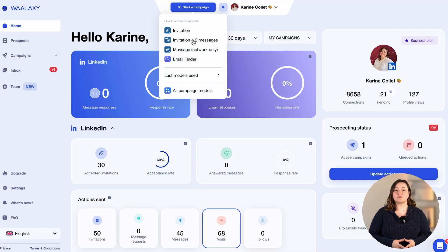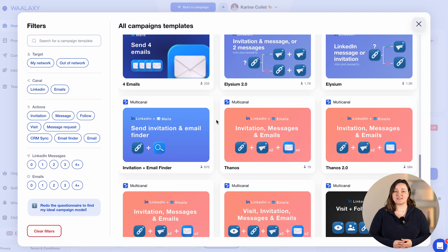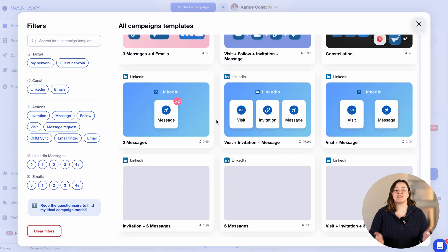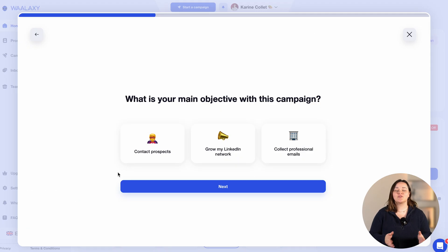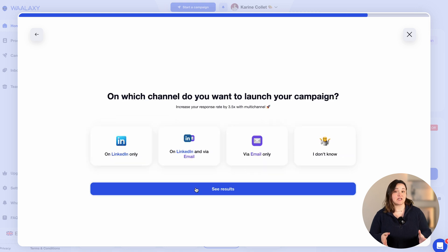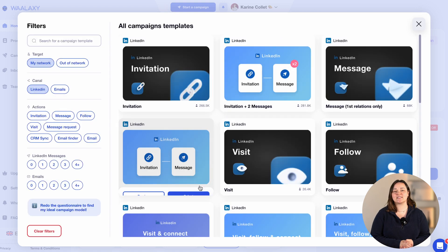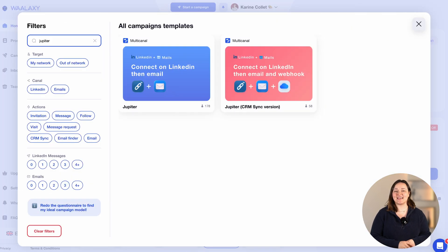Now let's move on to the sequences. As you may have noticed when you launch your Wallaxie campaign, there's a lot of choice in prospecting sequences. We've tried to create as many sequences as possible so that you're sure to find what you want. If you're not sure which campaign to choose, you have two options. The simplest, you can answer two or three questions that will apply filters to help you find the ideal prospecting sequence. Alternatively, you can simply filter manually or directly search for your sequence in the search bar if you know its name.